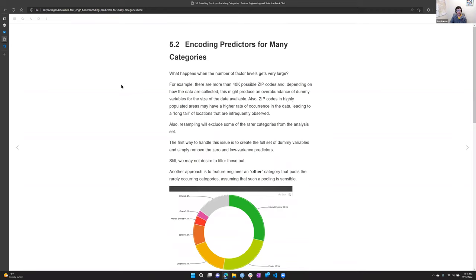The next topic is what happens when there are hundreds or even thousands of categories. It's possible — like with zip codes — that creating dummies will make more columns than you have rows. In most machine learning situations, that's bad: you can't solve for that. You need fewer columns than rows. So the question is, what do you do?